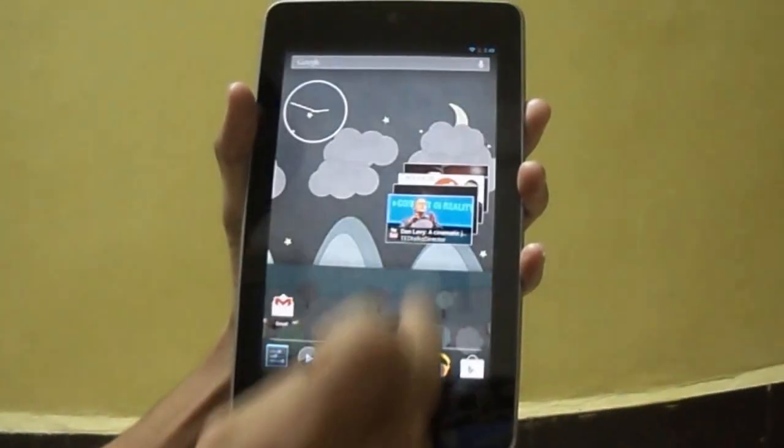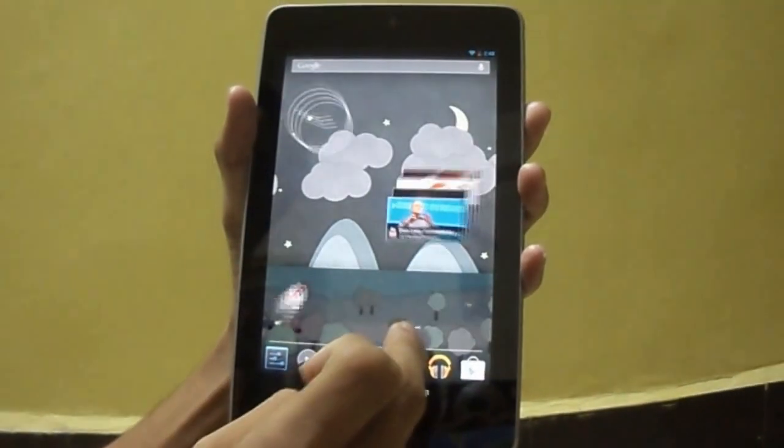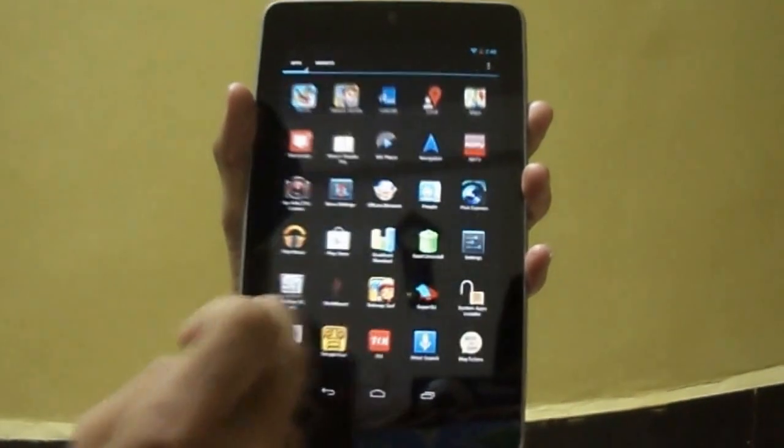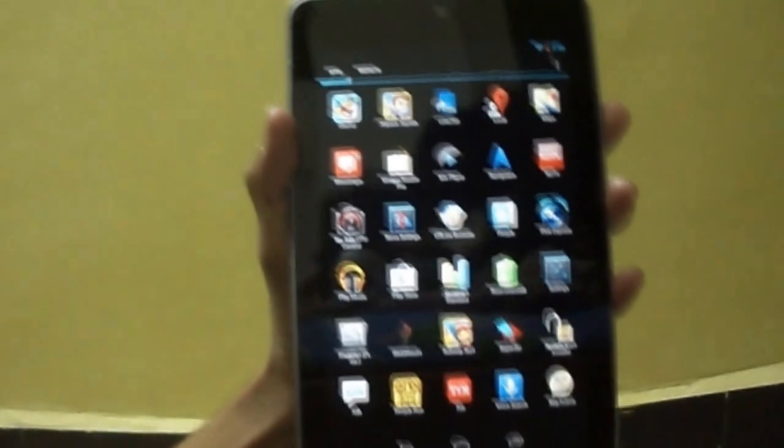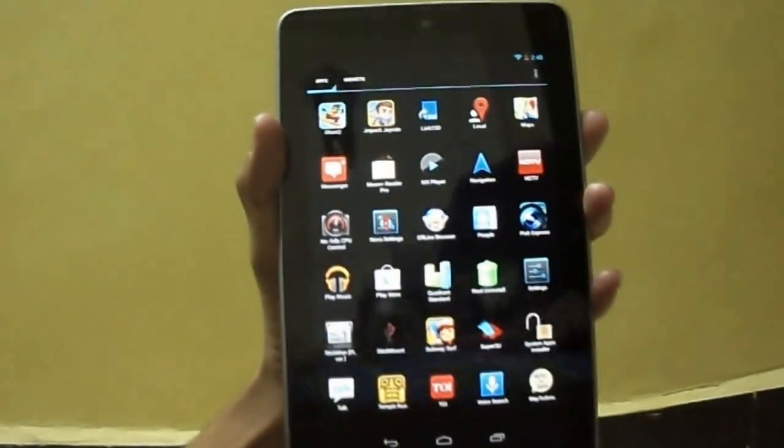You can see I have SuperSU installed. That means my device is rooted.